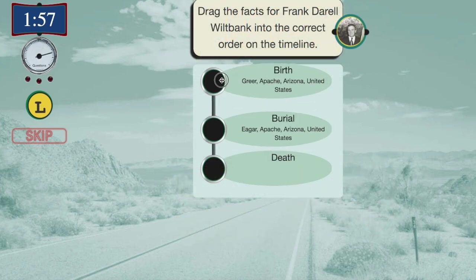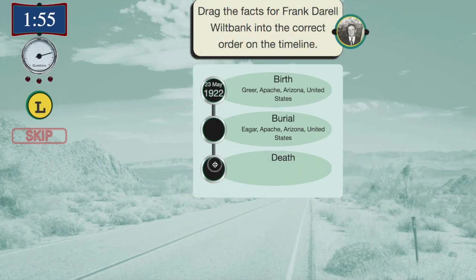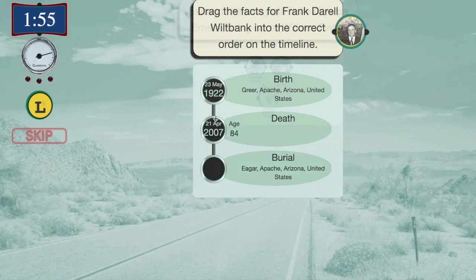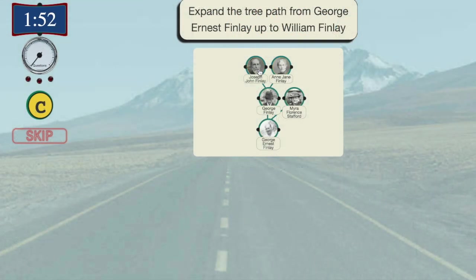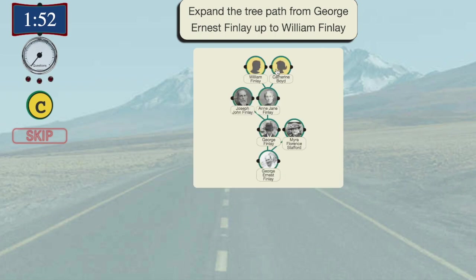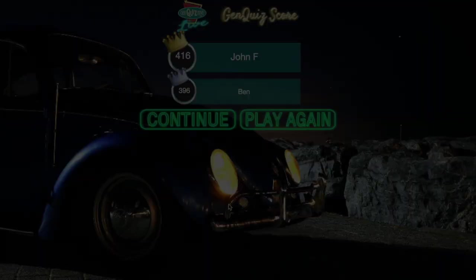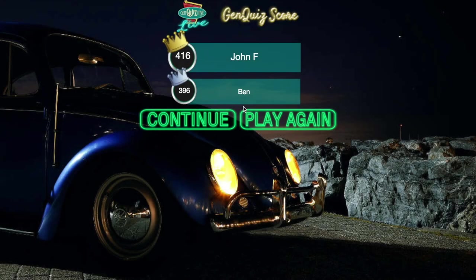There are several types of questions that are randomly chosen in the game. You can learn more about each question type on our website. After all of the questions have been completed, the final score will appear and the game is over. Play again with a new central person or choose a higher difficulty level.